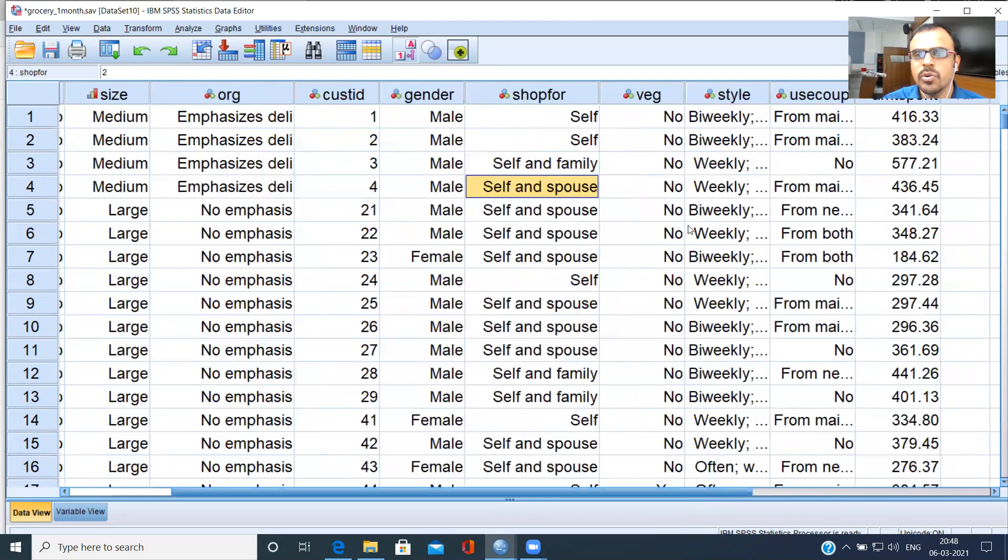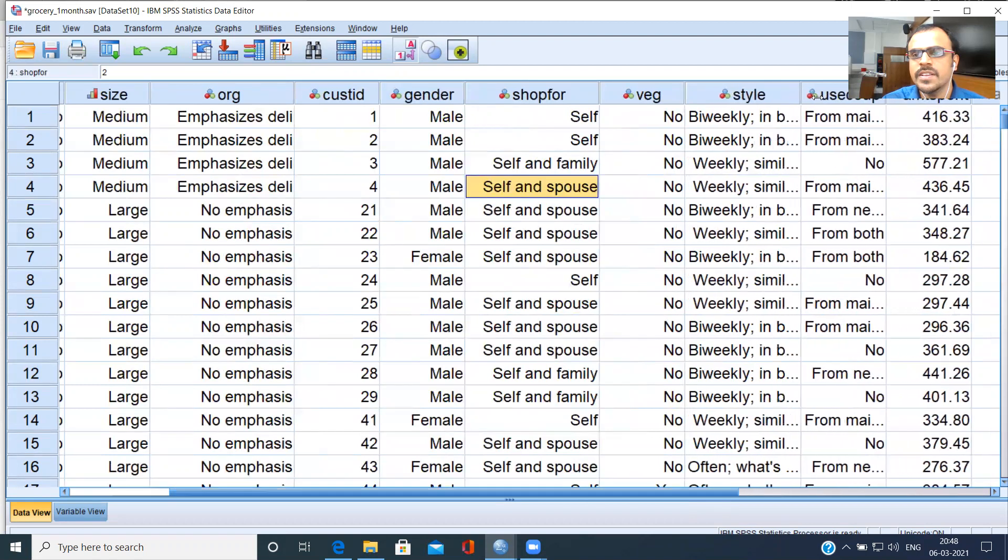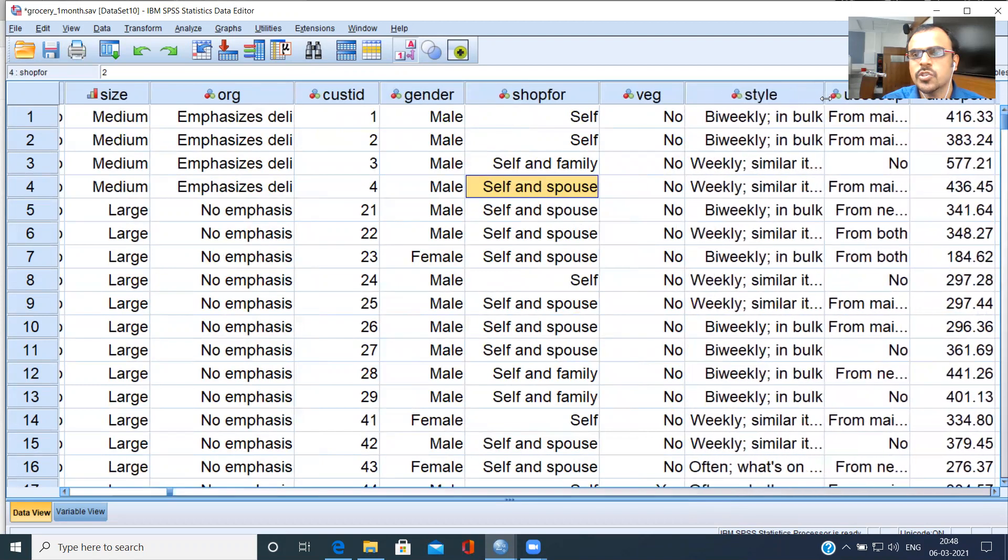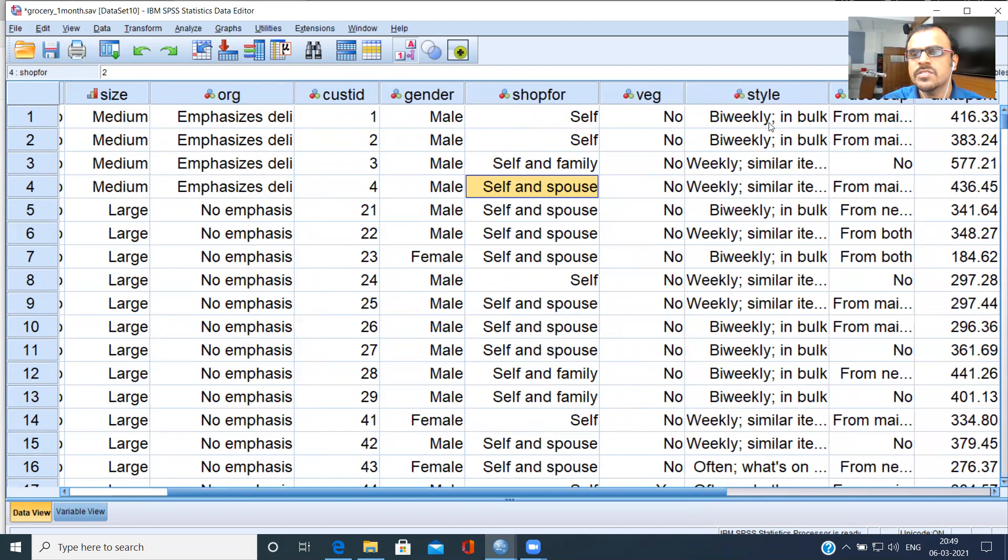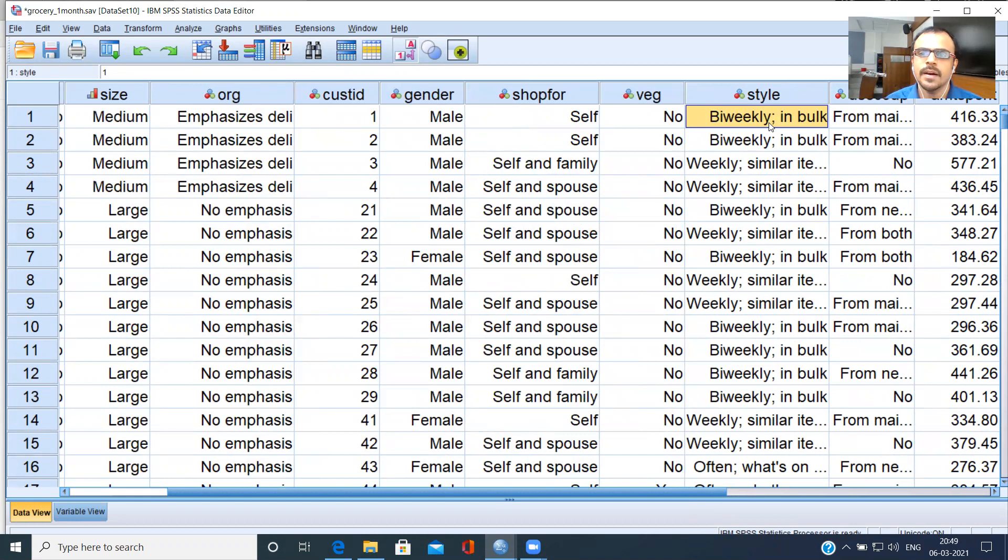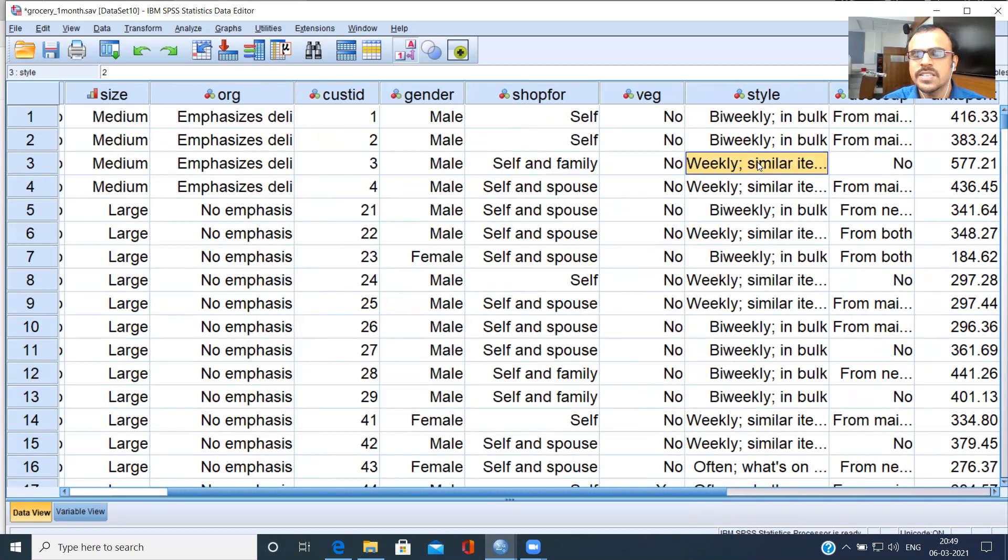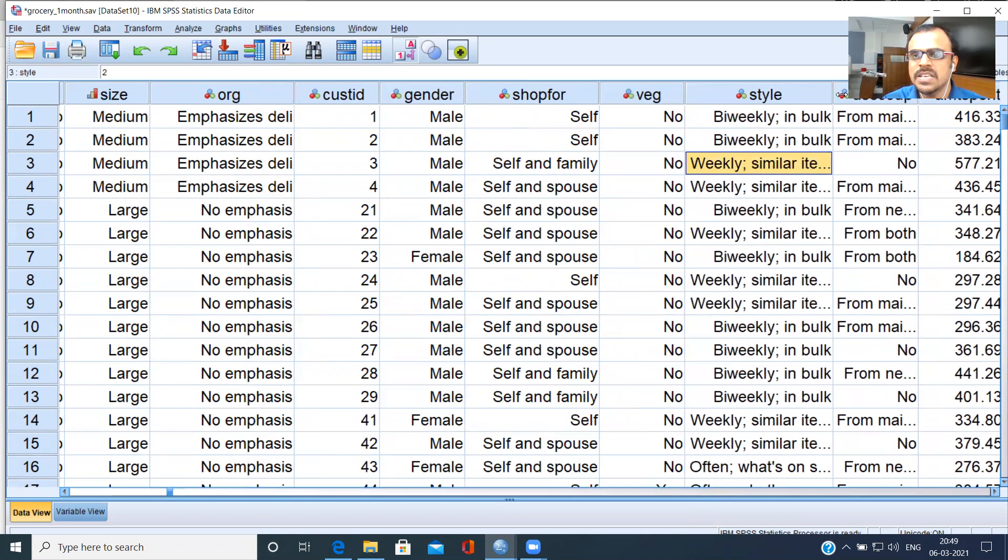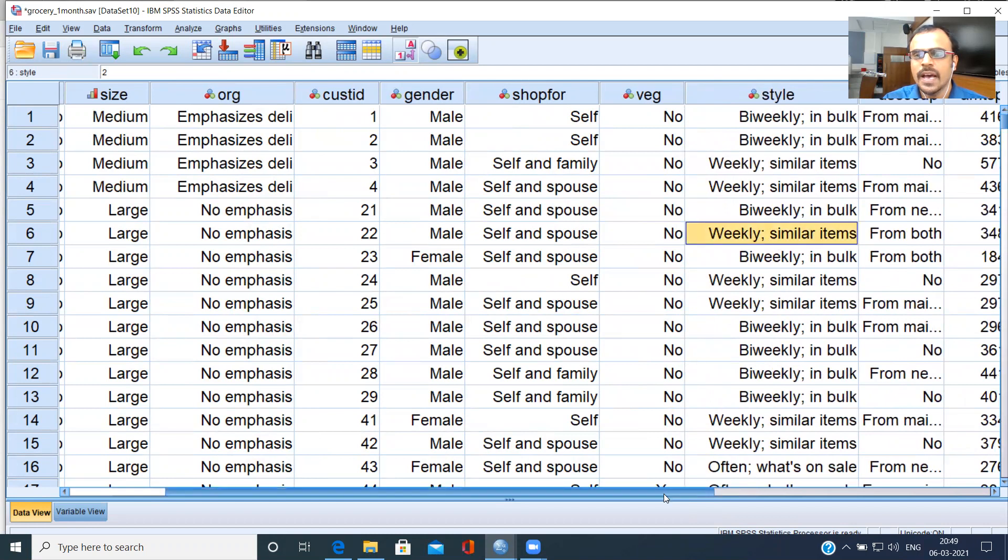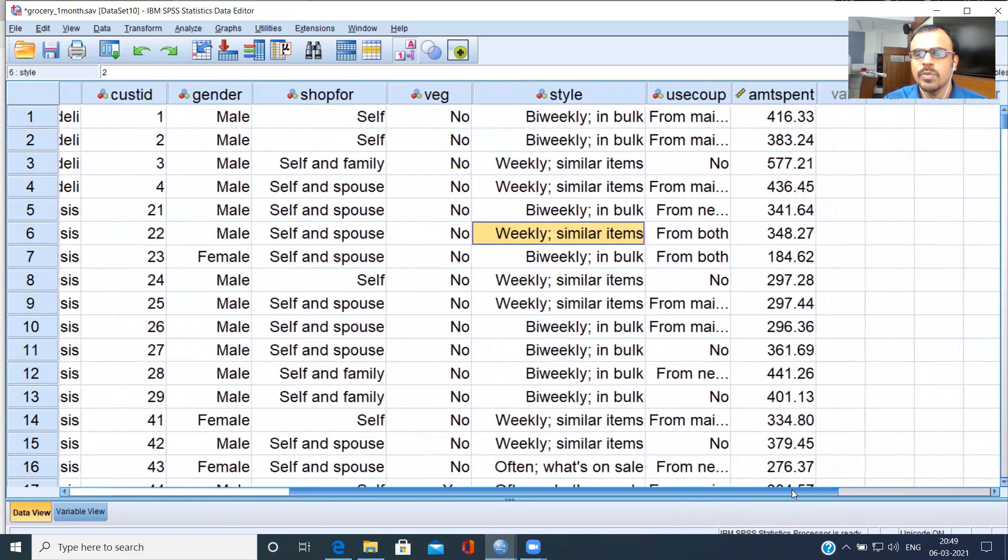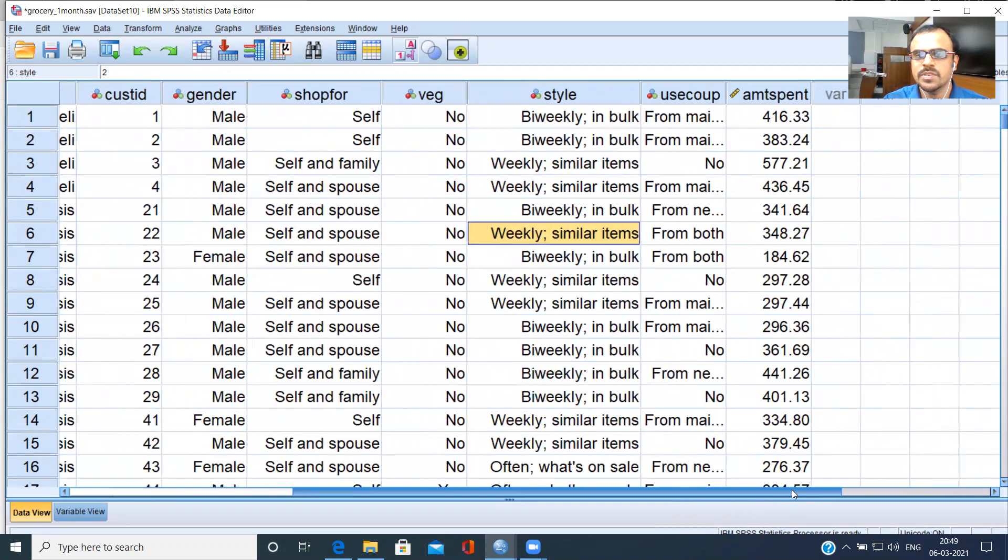Vegetarian or not, that information is given. And finally, you have shopping style, a very interesting variable because it's broken down into three groups. Bi-weekly and bulk - some of them buy these items twice a week and they buy in bulk. The second group of people buy weekly and they tend to buy similar items.